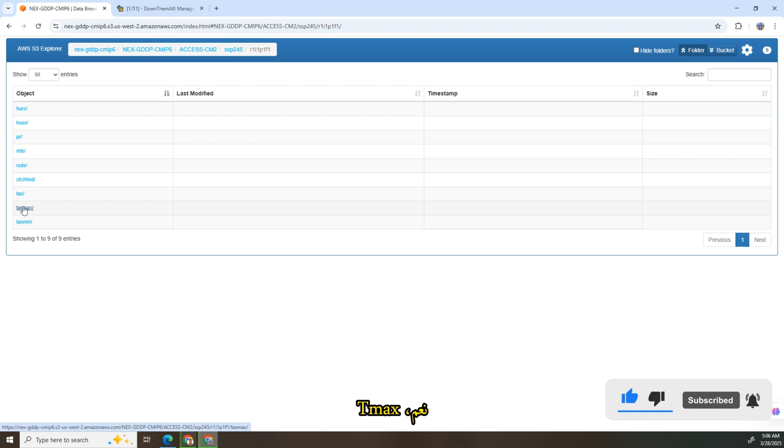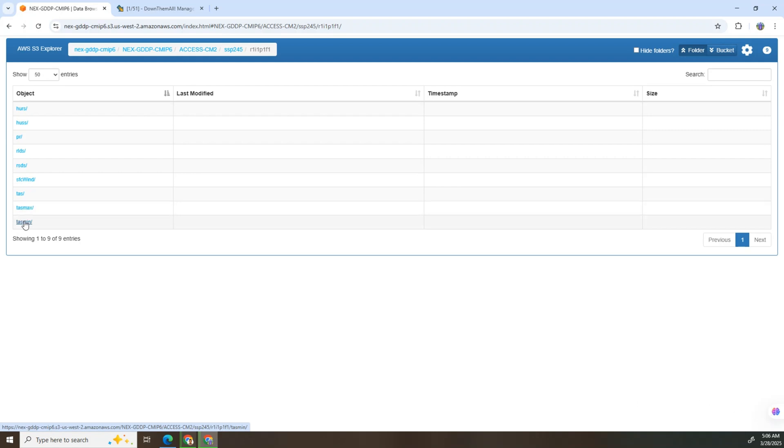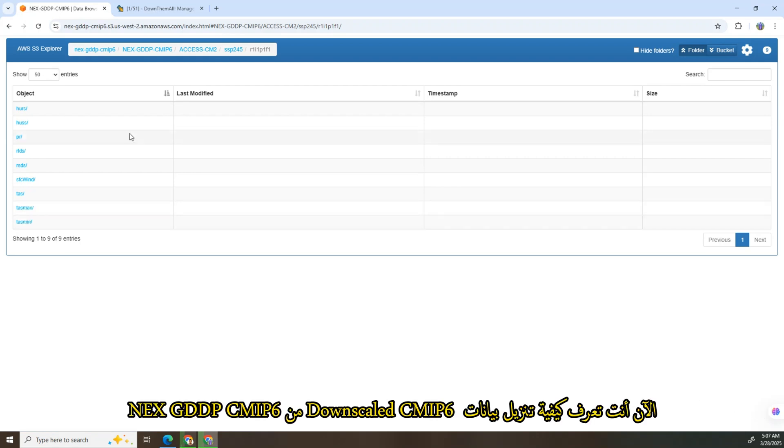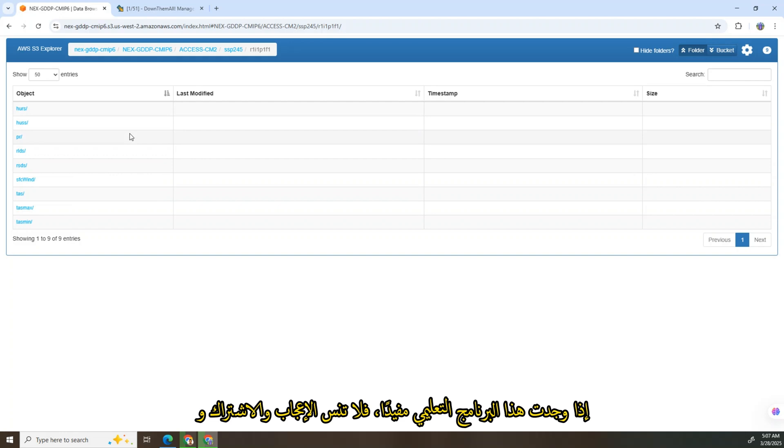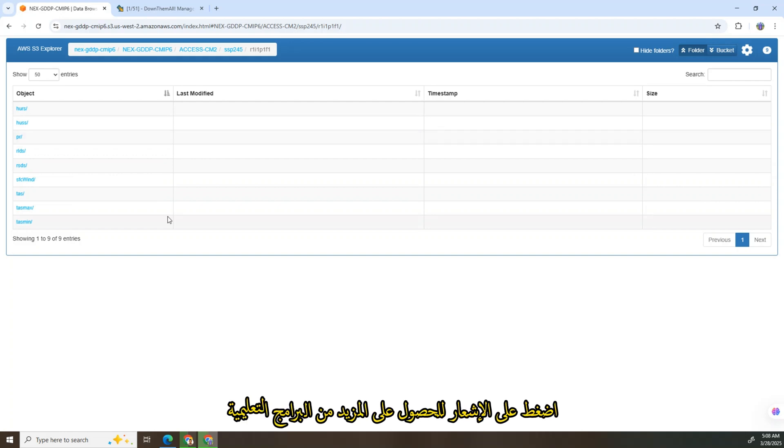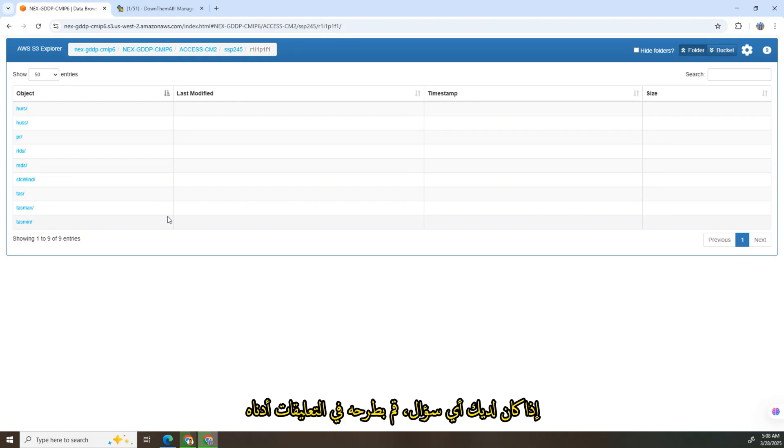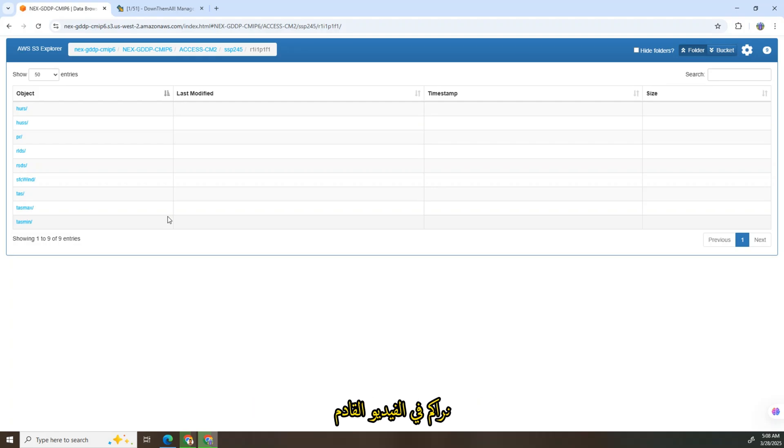Now you know how to download downscaled CMIP6 data from the NCAR CMIP6 portal. If you found this tutorial helpful, don't forget to like, subscribe, and hit the notification for more tutorials. If you have any questions, drop them in the comments below. See you in the next video.